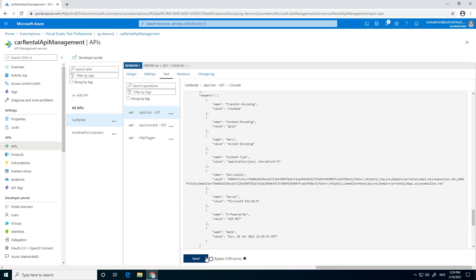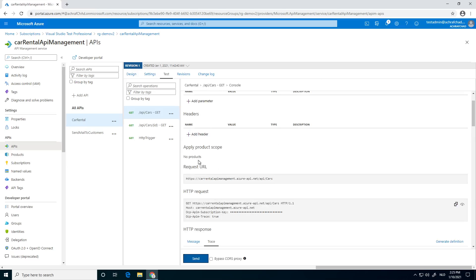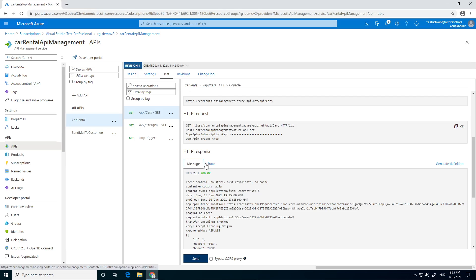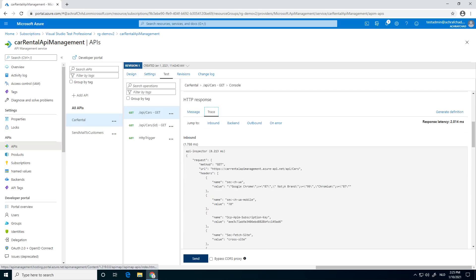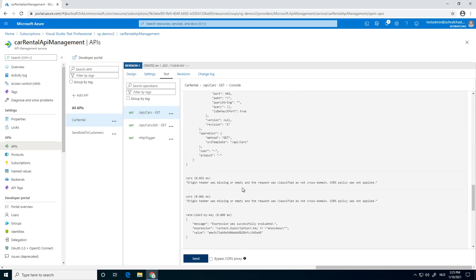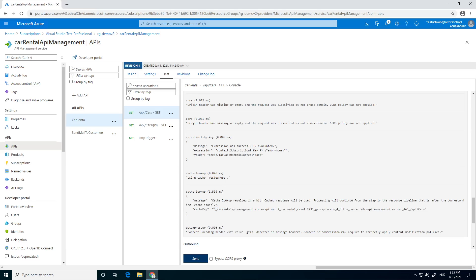Next thing, we're going to send it again and see what it does now. I'm going to just do it for sure to go back. If we go down to the part of—as you can see, it says cache lookup result in a hit. Cache result will be used. So it's working, and as you can see also, it's using the cache in West Europe.